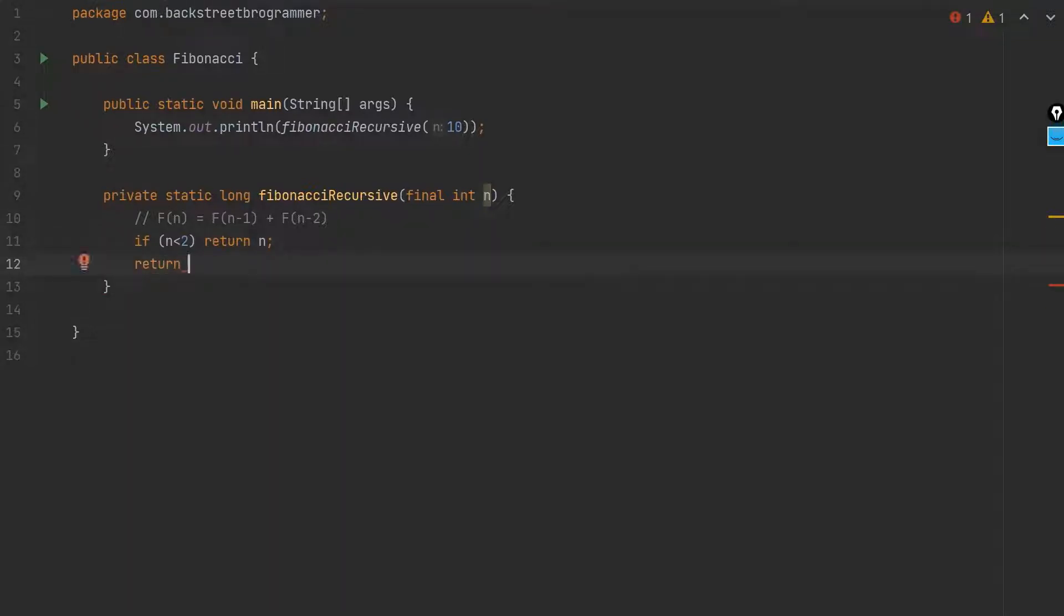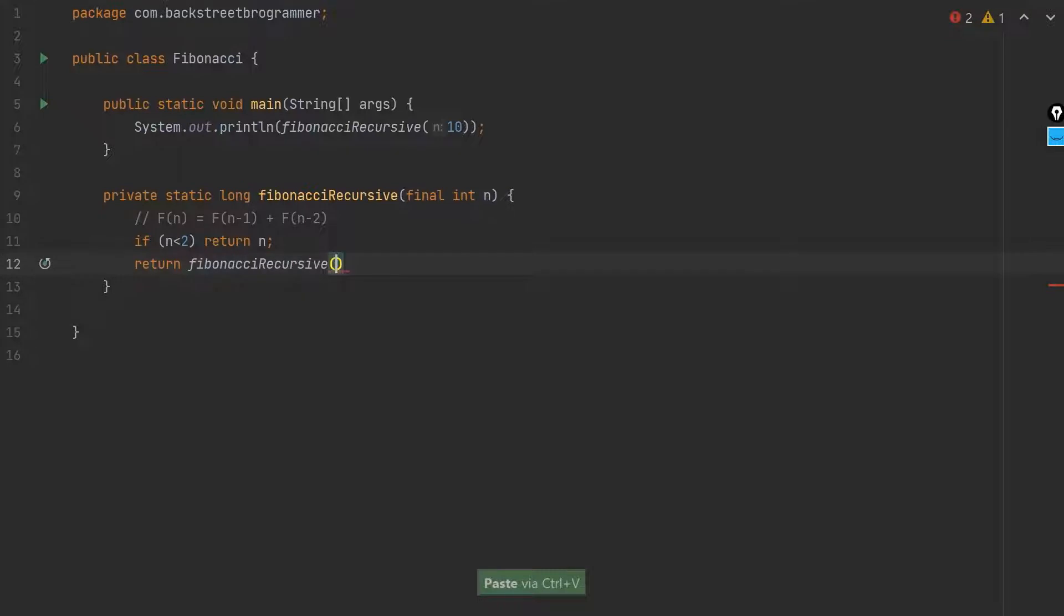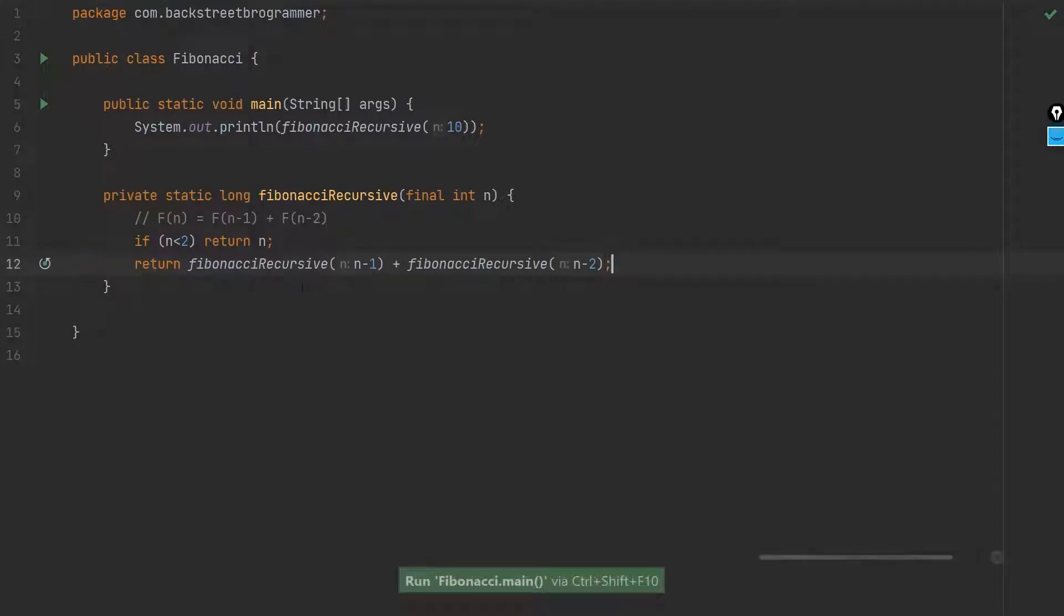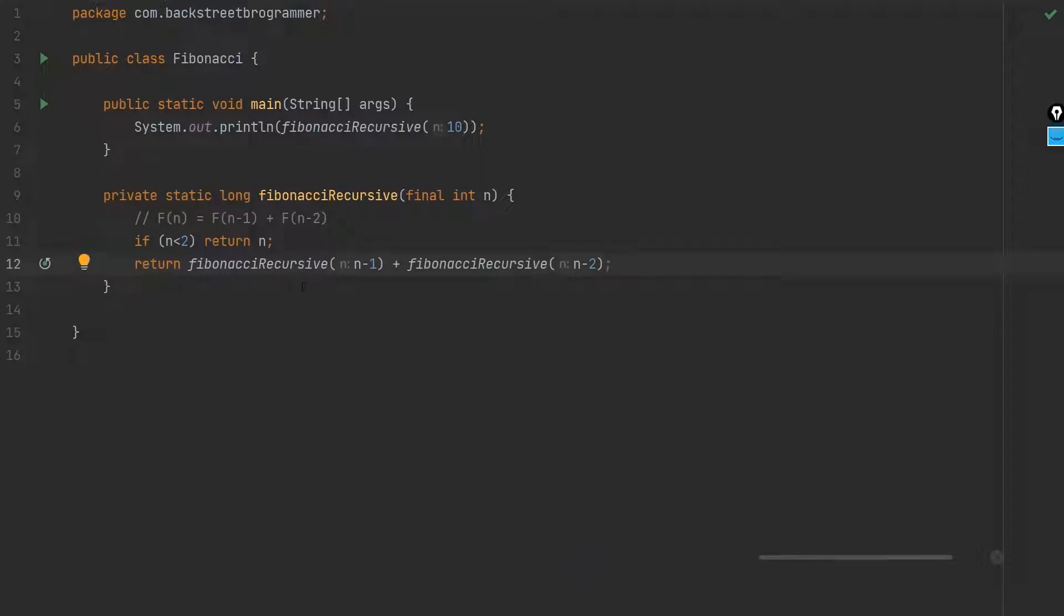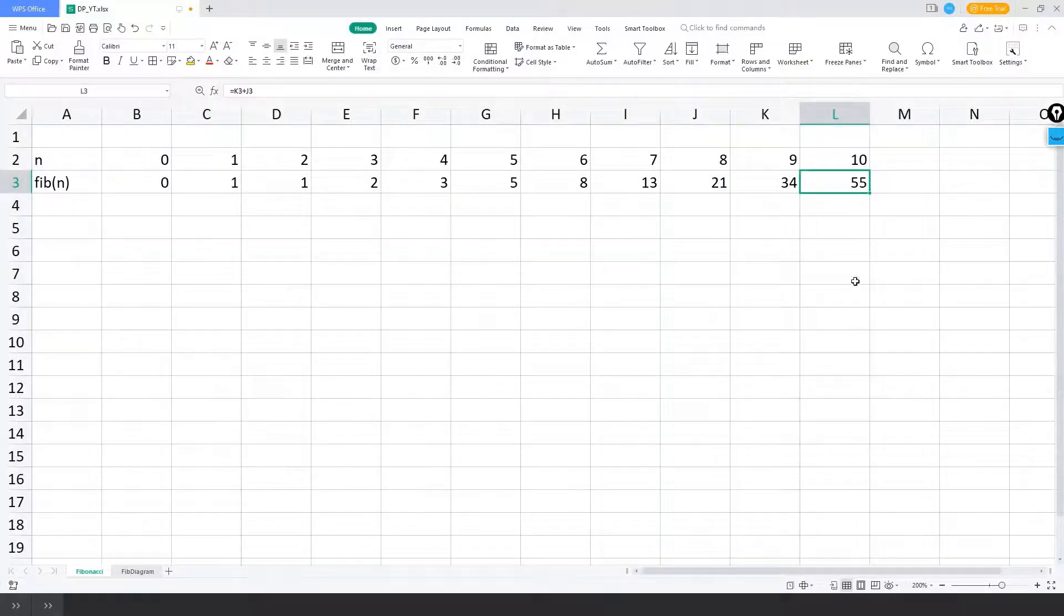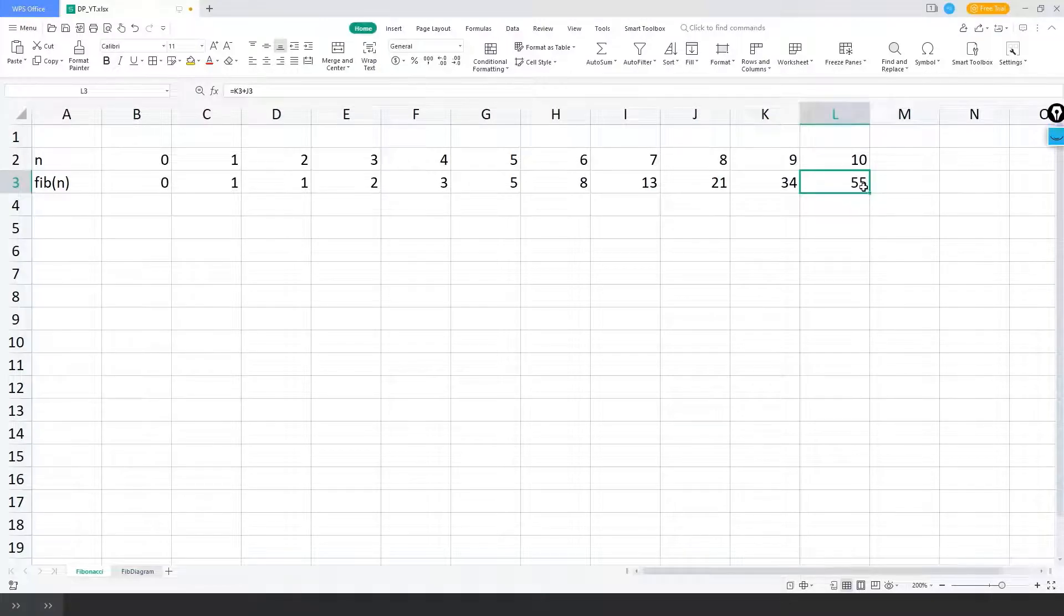Otherwise if it's greater than two, then it should return fibonacci recursive n minus one plus fibonacci recursive n minus two. Let's run this and see whether the output matches with what we got in Excel. Okay, so we got output as 55. I think this is exactly matching with the 55 here. Now let's test for various numbers and see the performance of this.